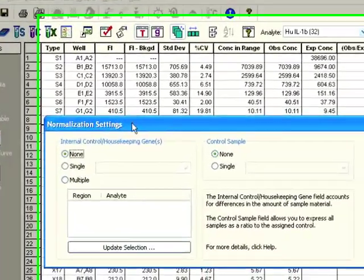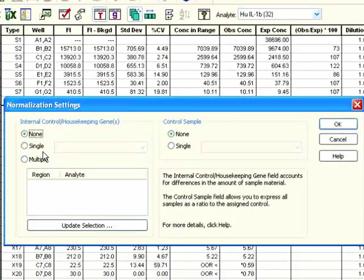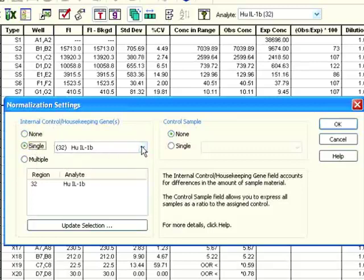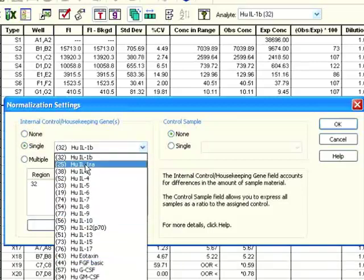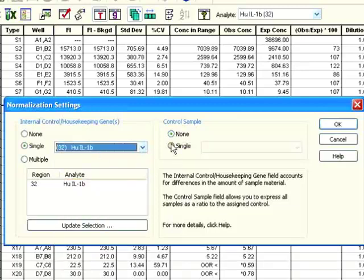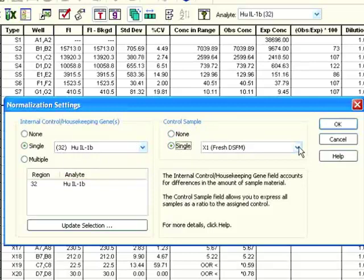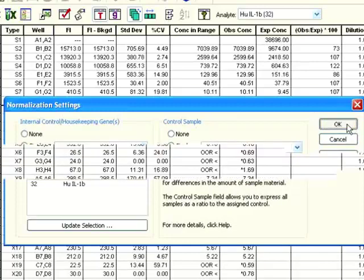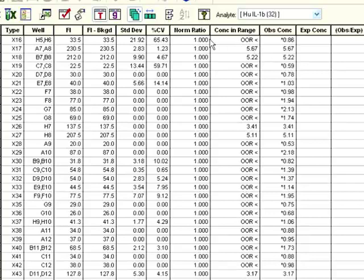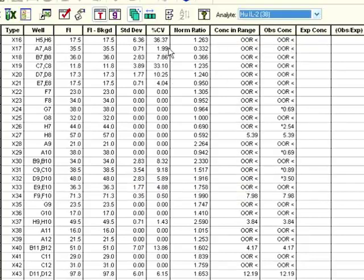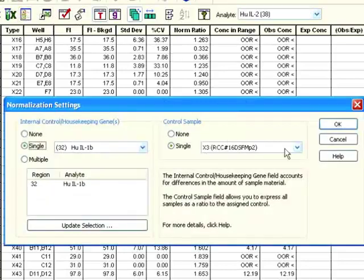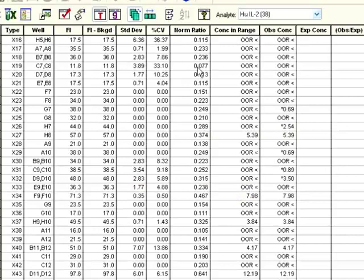Another nice feature in the software is the ability to do normalization. For example, if you're doing a phosphoprotein assay with a 10-plex and one analyte happens to be stable across all your conditions, you can set it up as an internal control to control for variability across your samples. You can even set up a control sample to do ratiometric analysis vis-à-vis one of your samples on your plate. If I click OK, I now have the normalized ratio versus one of the samples. The normalized ratios are different, and it's very straightforward to make these changes as many times as you want.